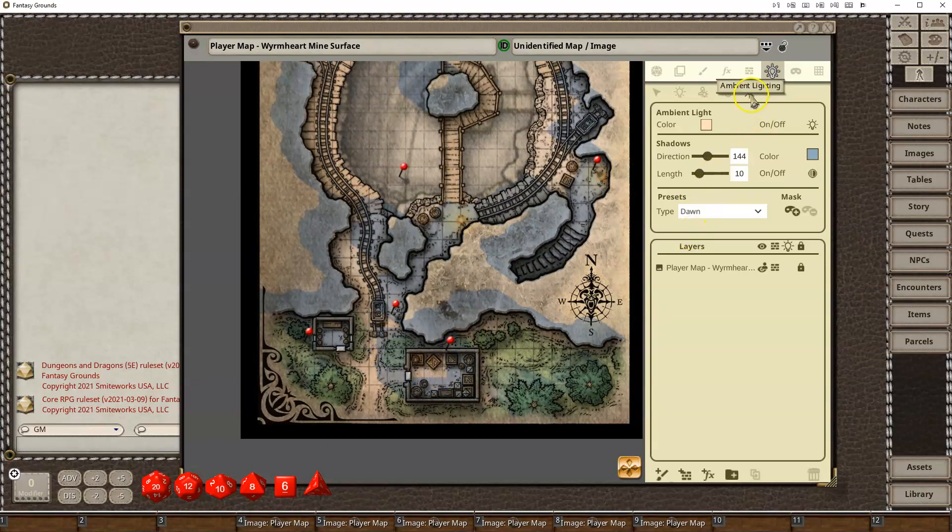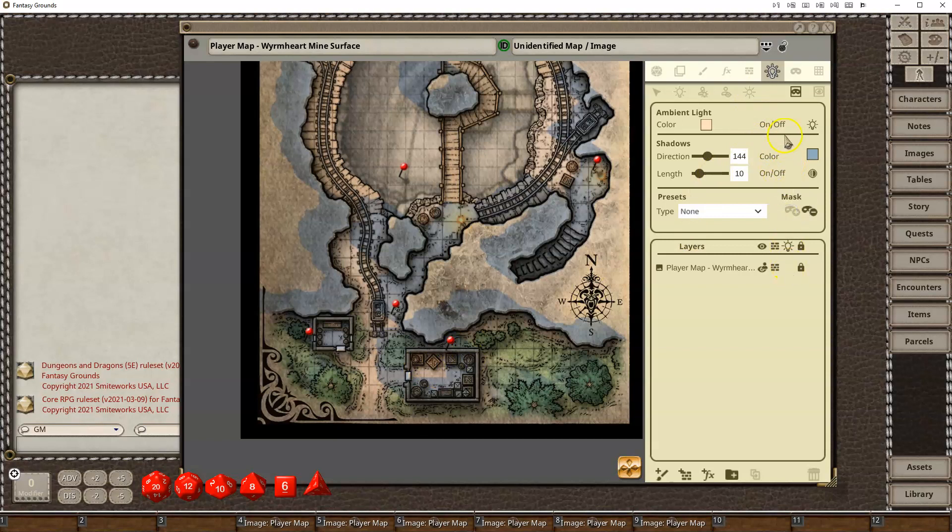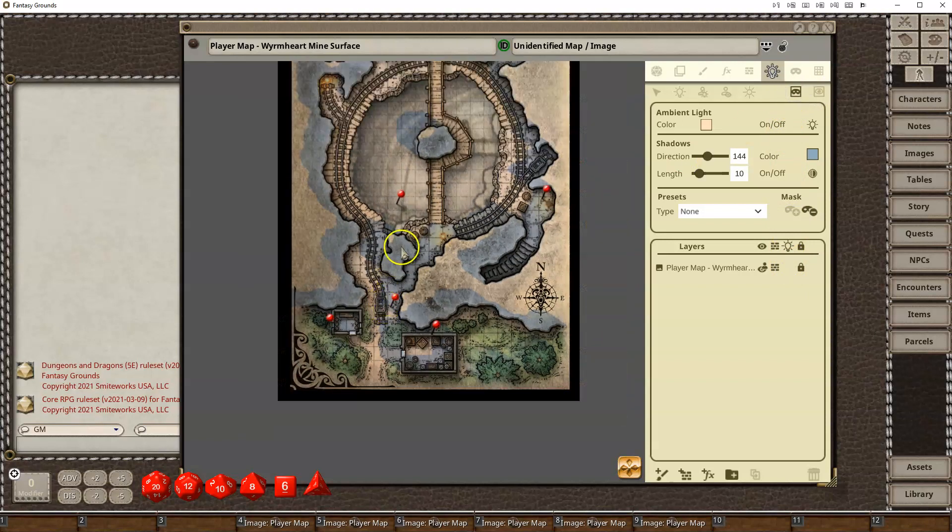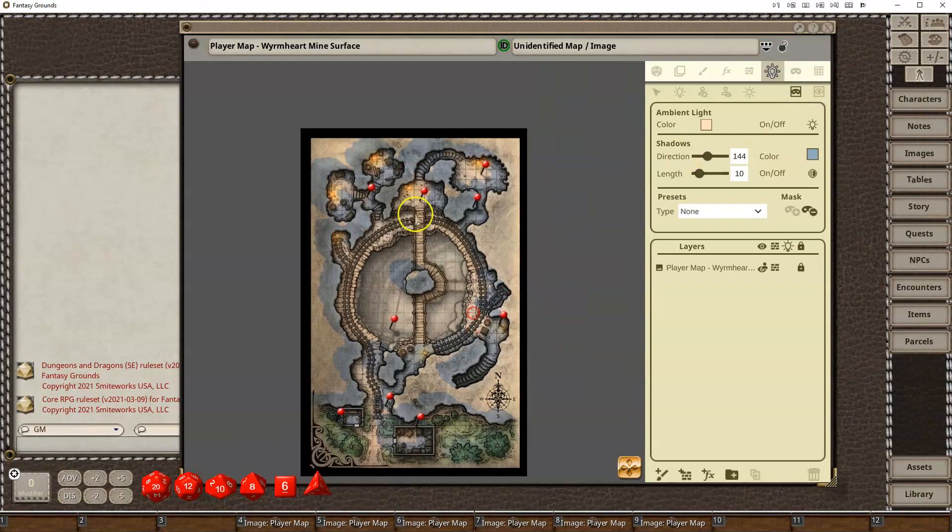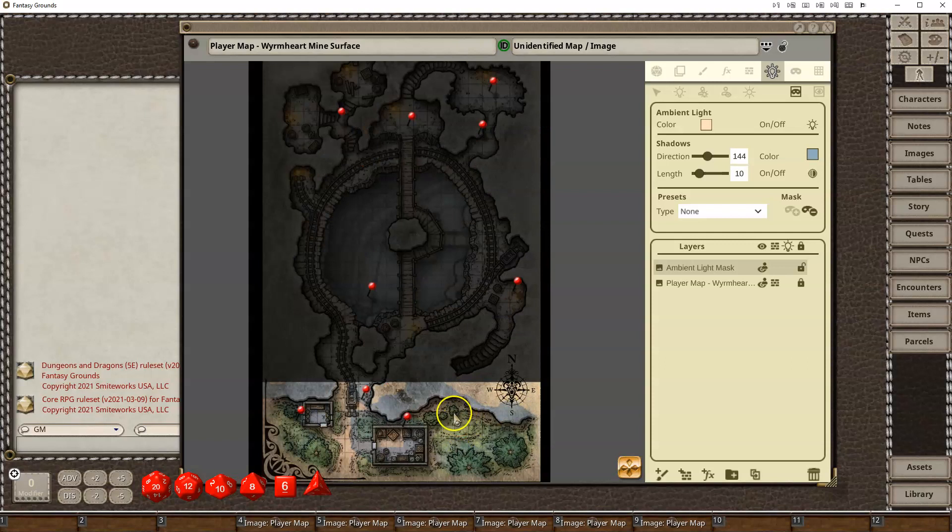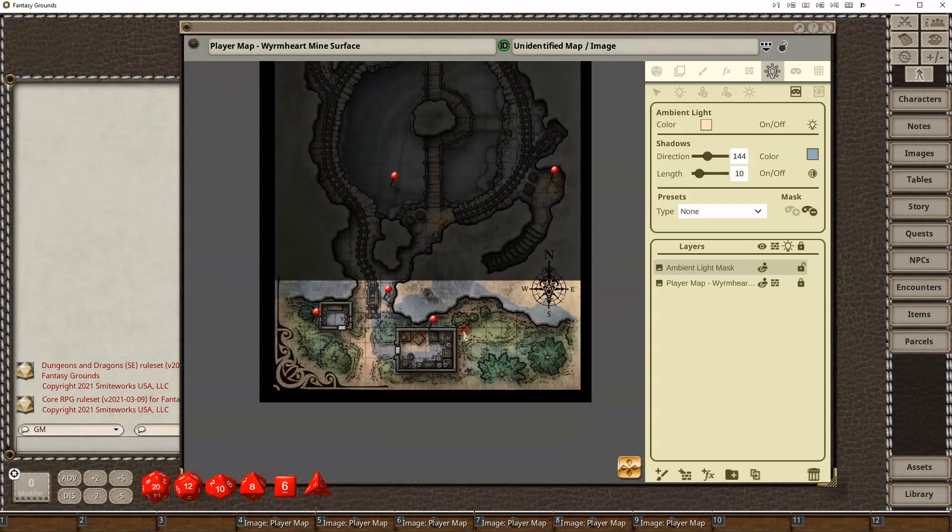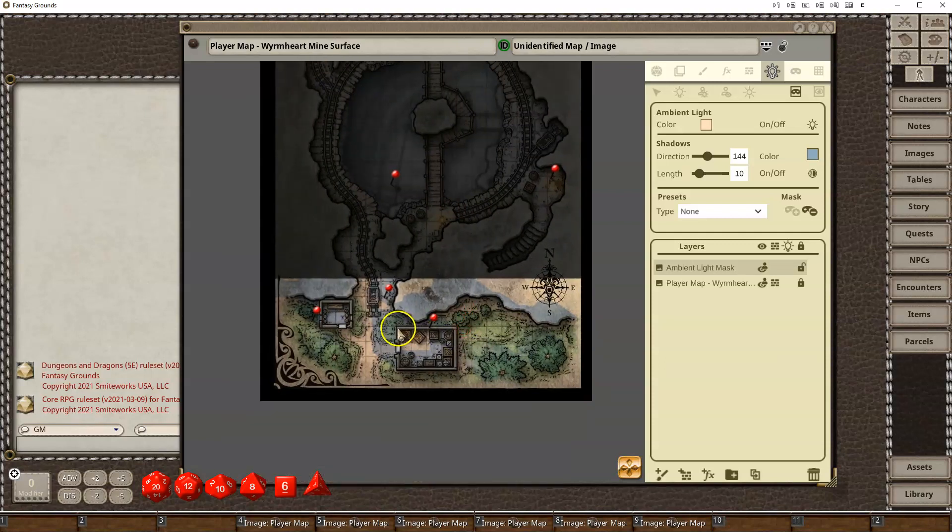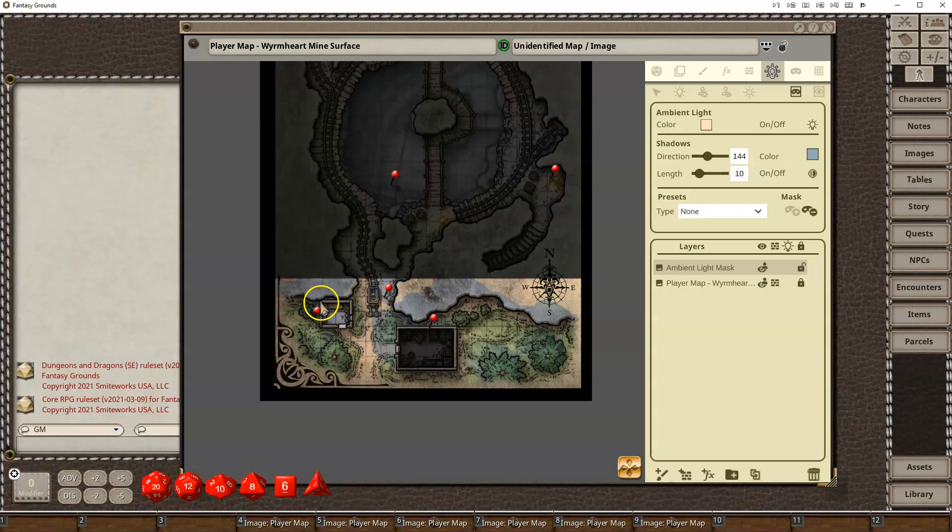So let's go, now we have ambient lighting, let's add a mask. Select a mask, and now I've got hide area or reveal area, so I'm going to say hide, and basically I'm just going to completely mask off the top part of the map here, and then we're going to hide this section here and this section here.